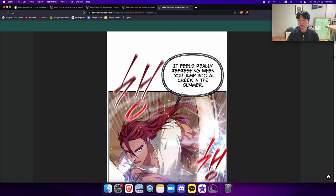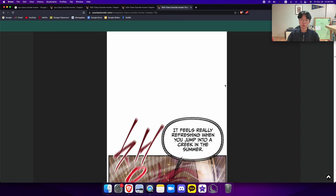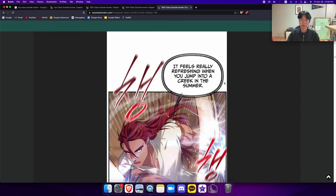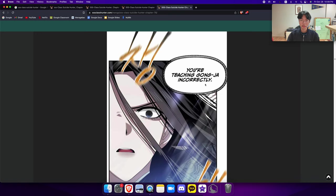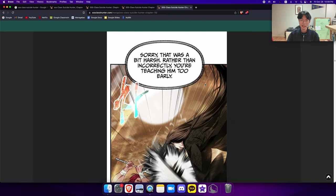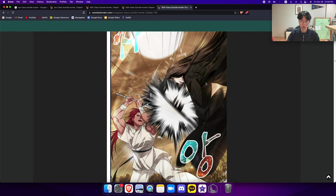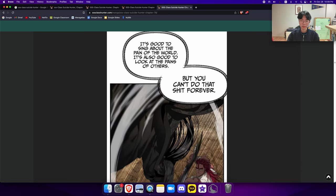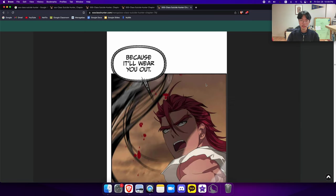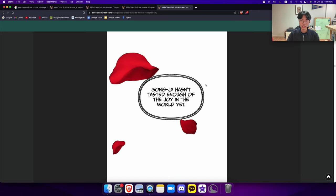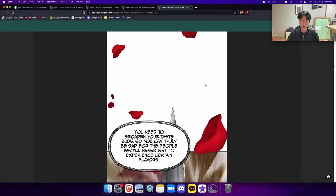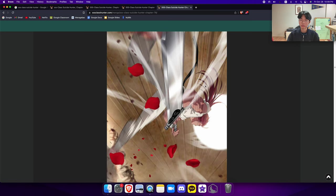And this is a continuation of the fight. It feels really refreshing when you jump into the creek in the summer. You're teaching Gongjai incorrectly. What? Sorry, that was a bit harsh. Rather than incorrectly, you're teaching him too early. It's good to sing about the pain of the world. It's also good to look at the pains of others, but you can't do that shit forever. Why not? Because it'll wear you out. Gongjai hasn't tasted enough of the joy in the world yet. You need to broaden your taste buds so you can truly be sad for the people who never get to experience sudden favors.